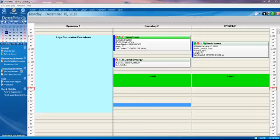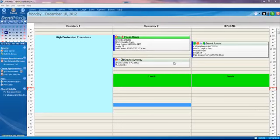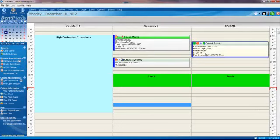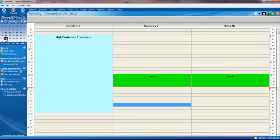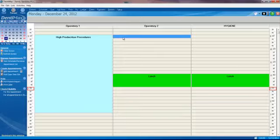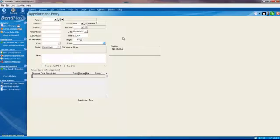So let's say David Arnett needs to come back in a couple of weeks for his new dentures. We'll use our mini-calendar here in the upper left-hand corner of our screen. We'll click on the 24th and make a new appointment for David Arnett.